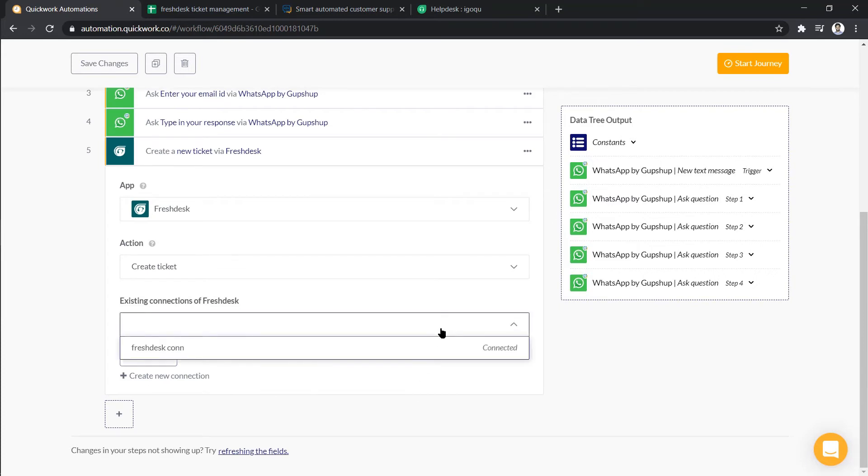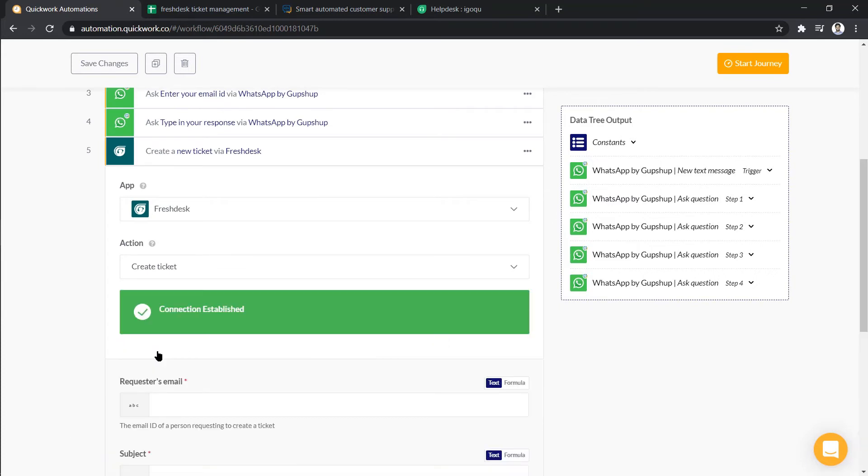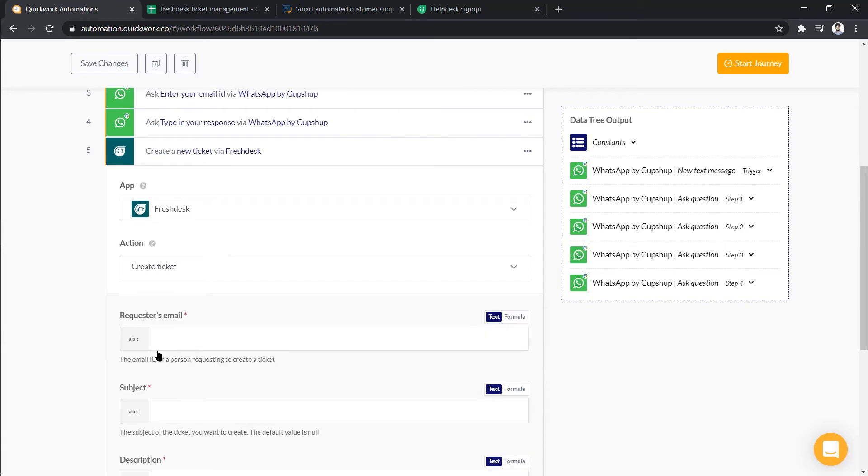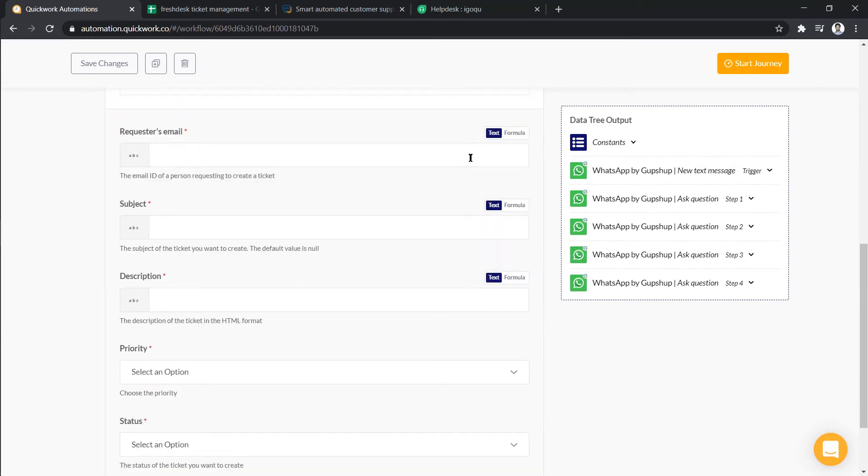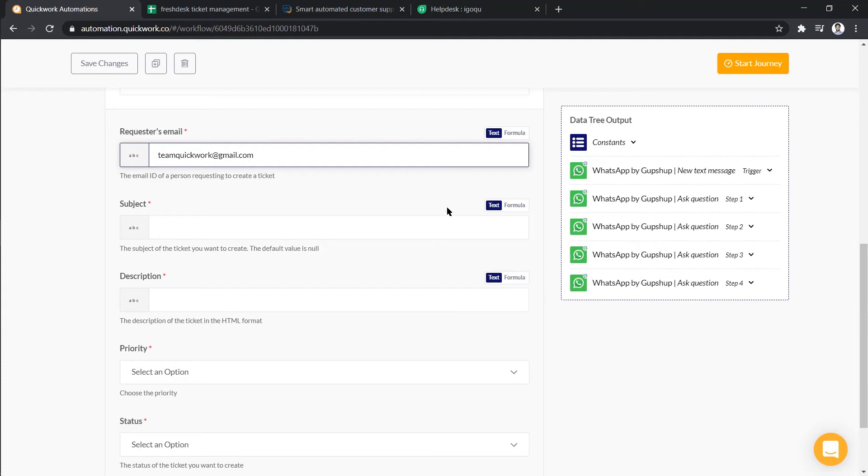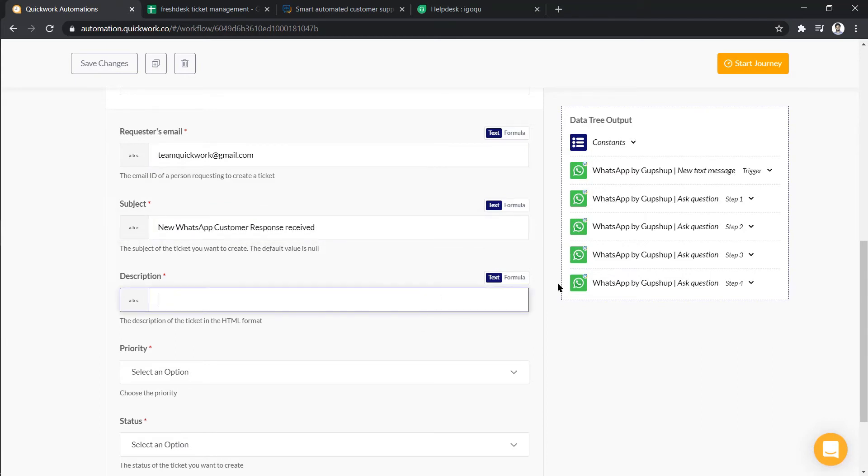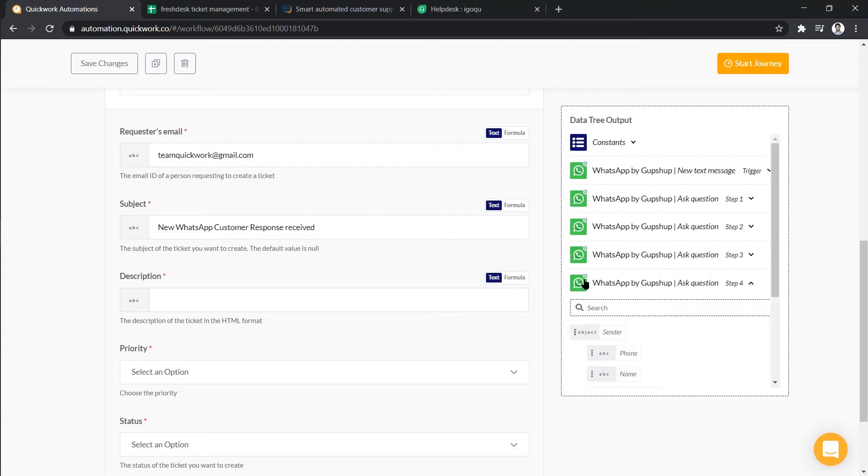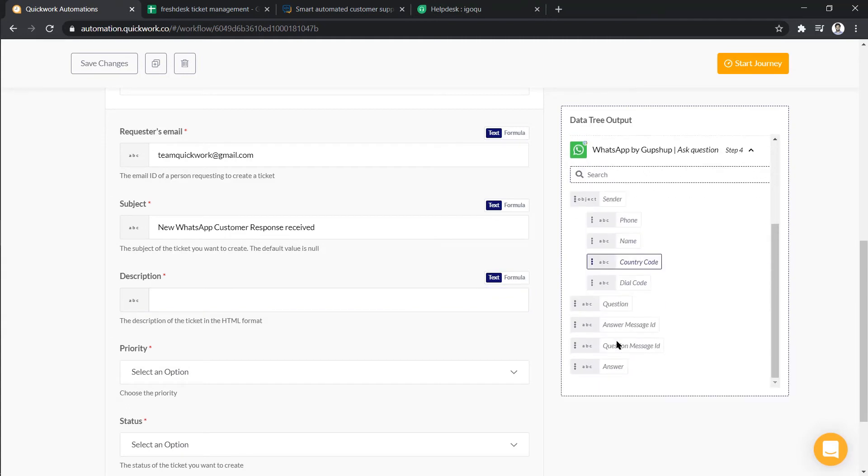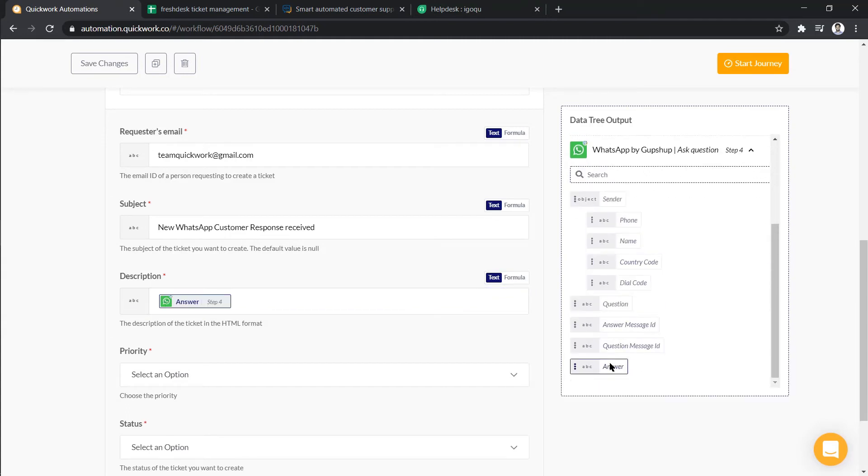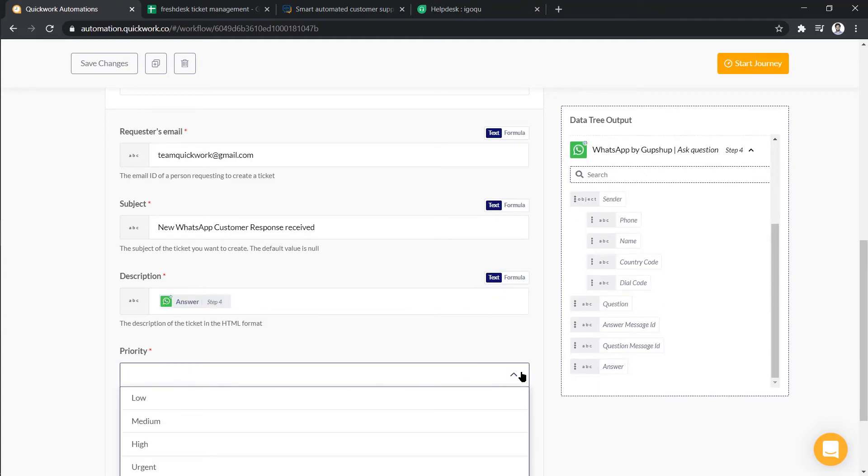Now, let's select an existing connection and click on link account to establish the connection. Add requesters email address. As you want it to get attached to one email ID, we are just adding it manually. Then add subject, let's add the description using WhatsApp data tree, and choose priority and status.